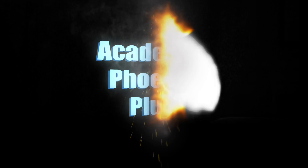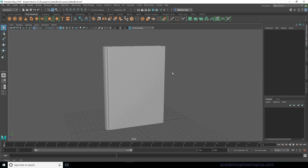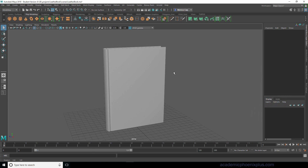Hey guys, it's Monica at Academic Phoenix Plus and today we are going to go over how to create a leather book. We have already gone over a lot of the Arnold AI standard shaders and we've created them procedurally. But this time we are going to go over how to create textures so that we can create unique assets.